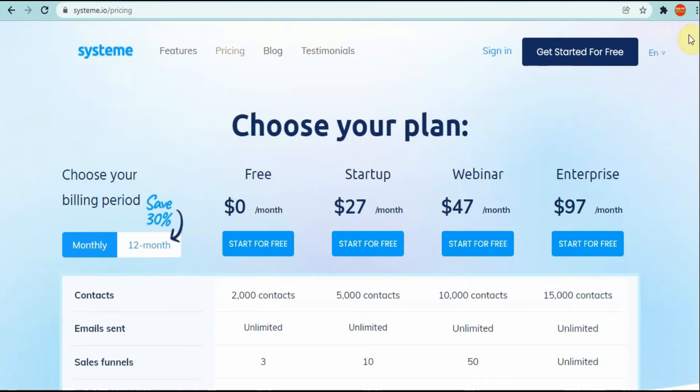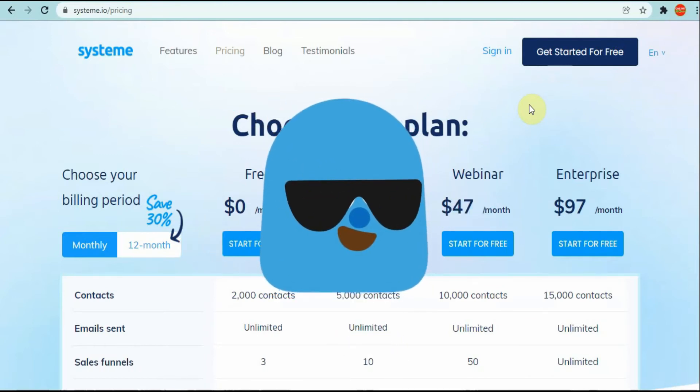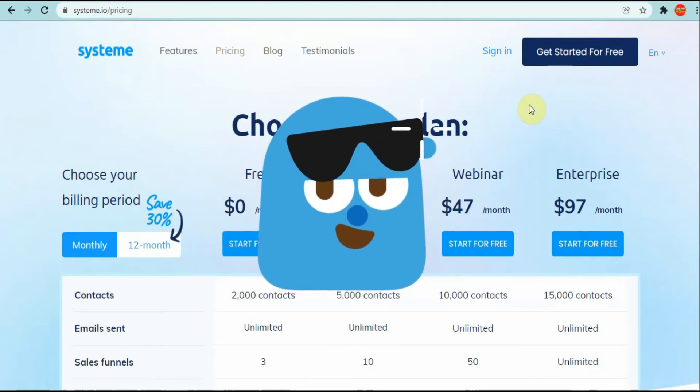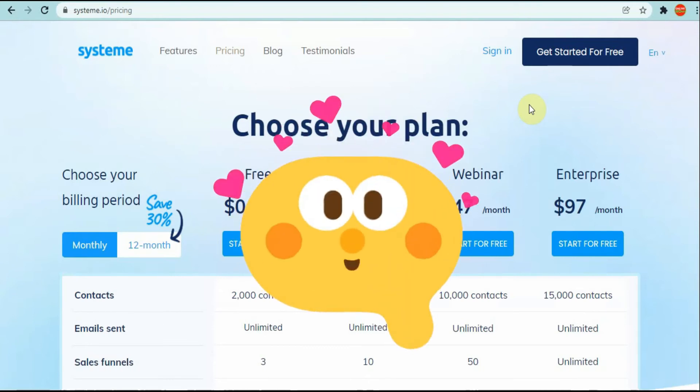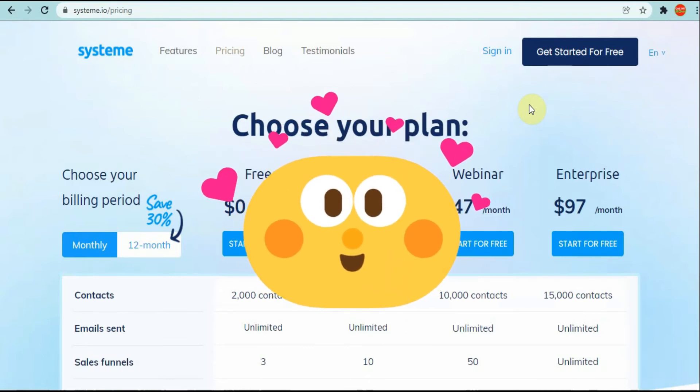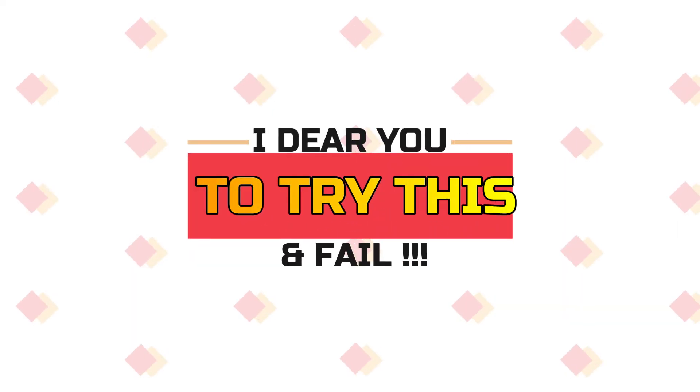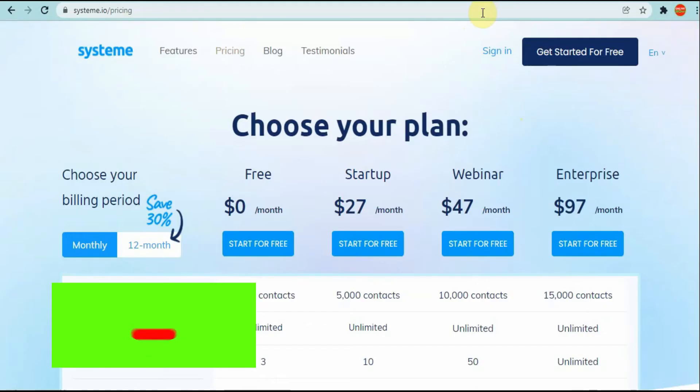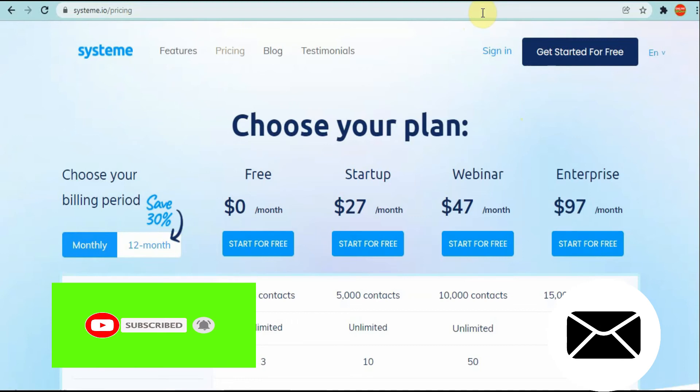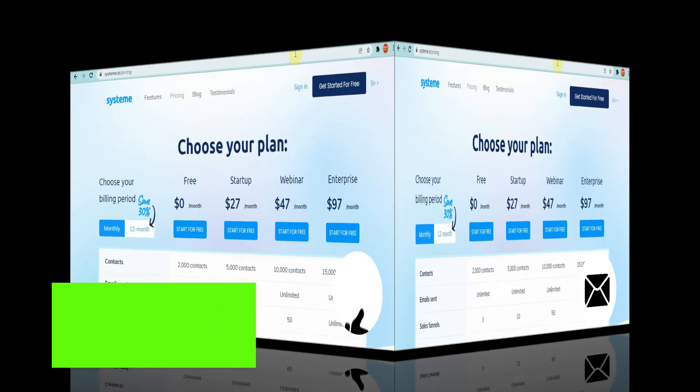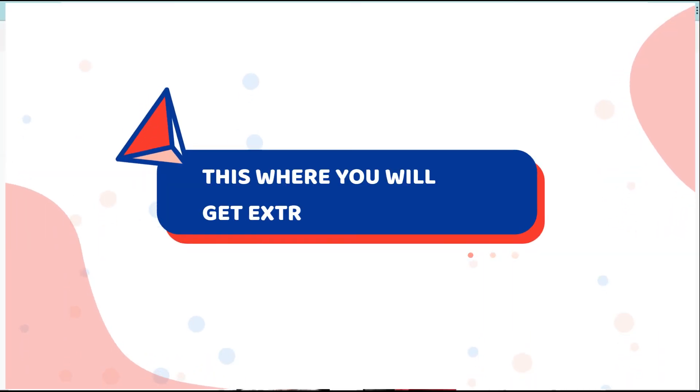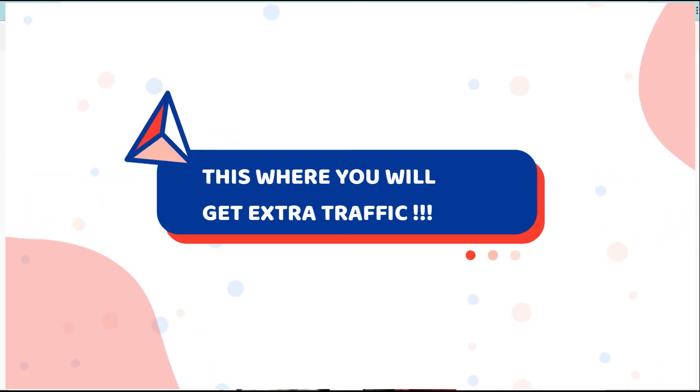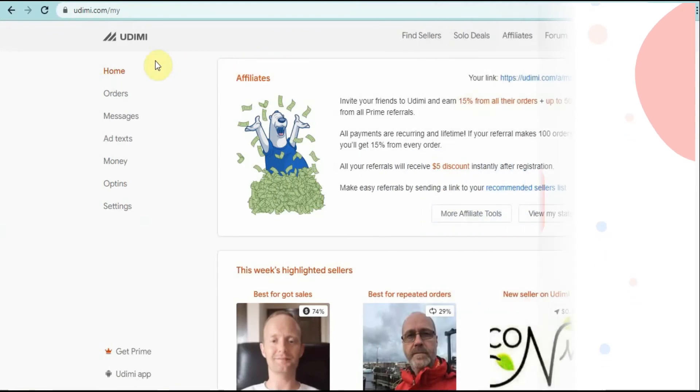What I want to take you to right now is where you can get this extra traffic that is overwhelming and you're not going to believe this. As I said, I dare you to try and fail. Please remember to subscribe, comment, tell me what you like about this video and what else you would want to see. Now let's go to where you're going to get all this extra traffic. It's called Udemy.